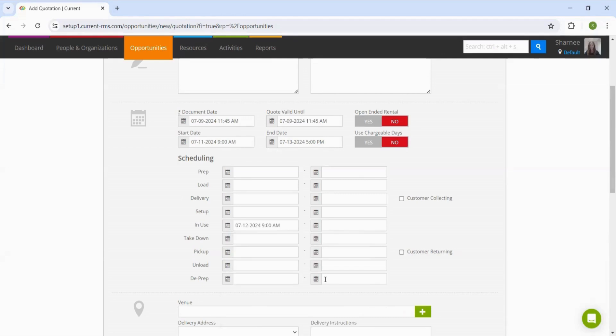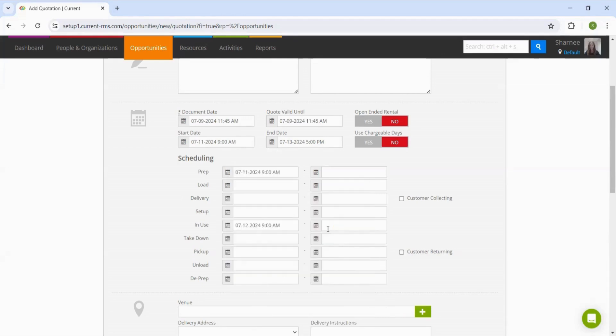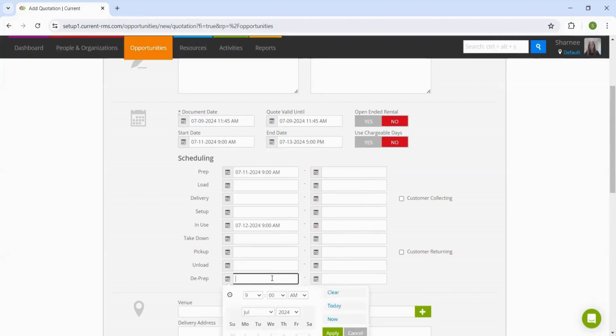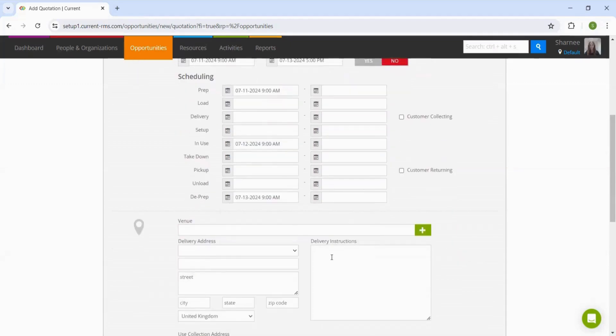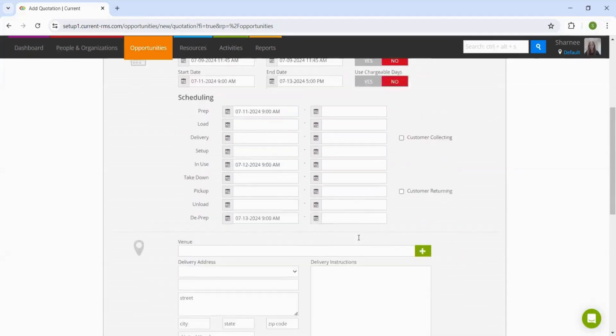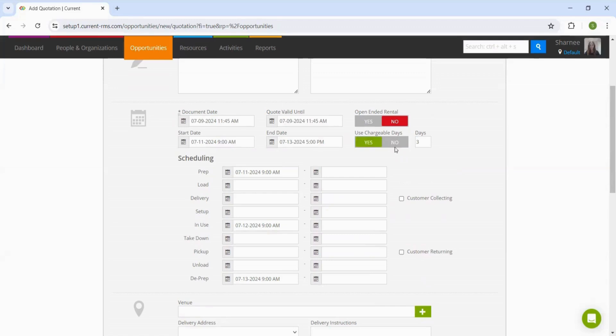With the buffer days, we can then say that we want one day of preparation and one day to de-prep all the equipment. Whilst this will take the equipment out of availability for those three days, chargeable days allows us to say that we actually only want to charge the customers for one day that the equipment is in use.